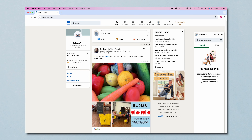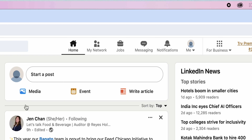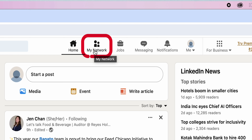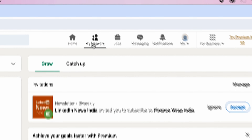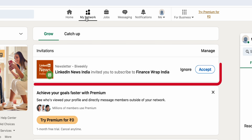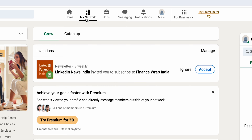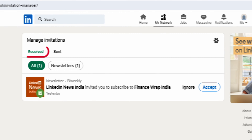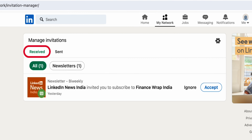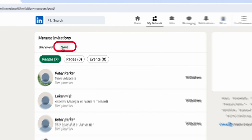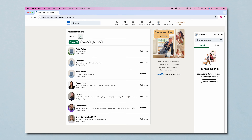If you are using the desktop version, at the top of the screen you will find My Network — click on it. Here you can find all your pending connections. If you click on Manage, you can see all your received invitations and sent connections. And that's it.